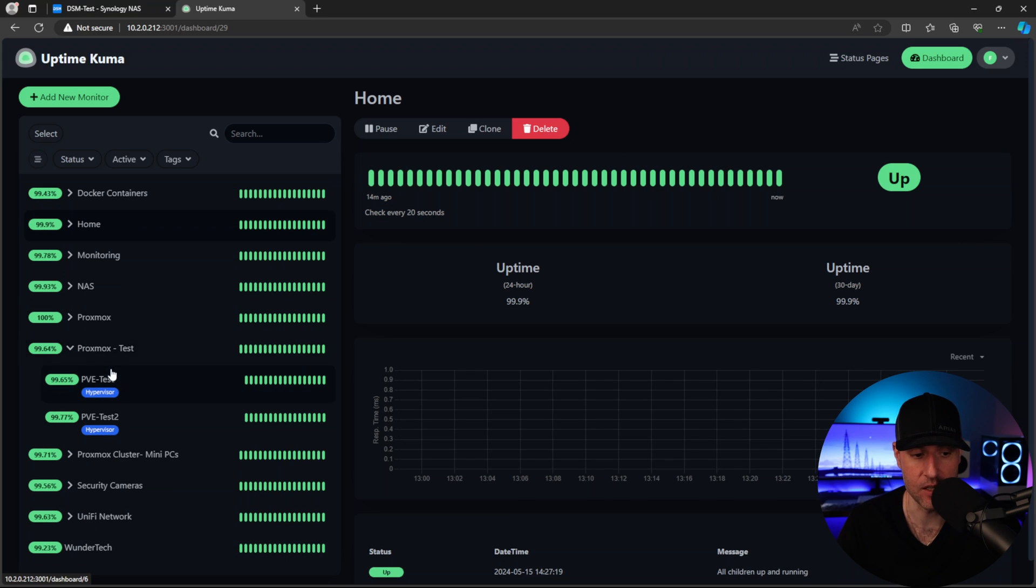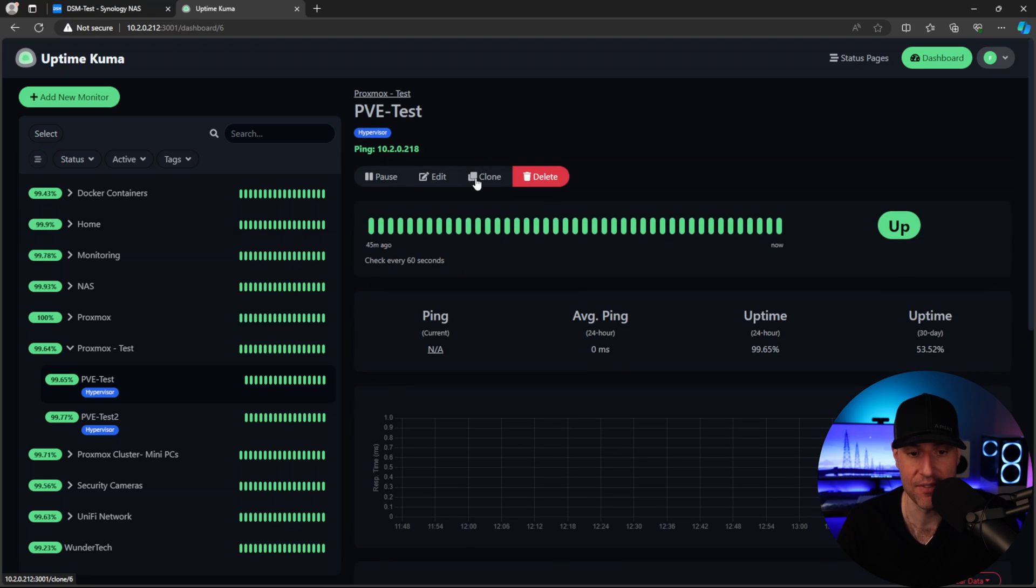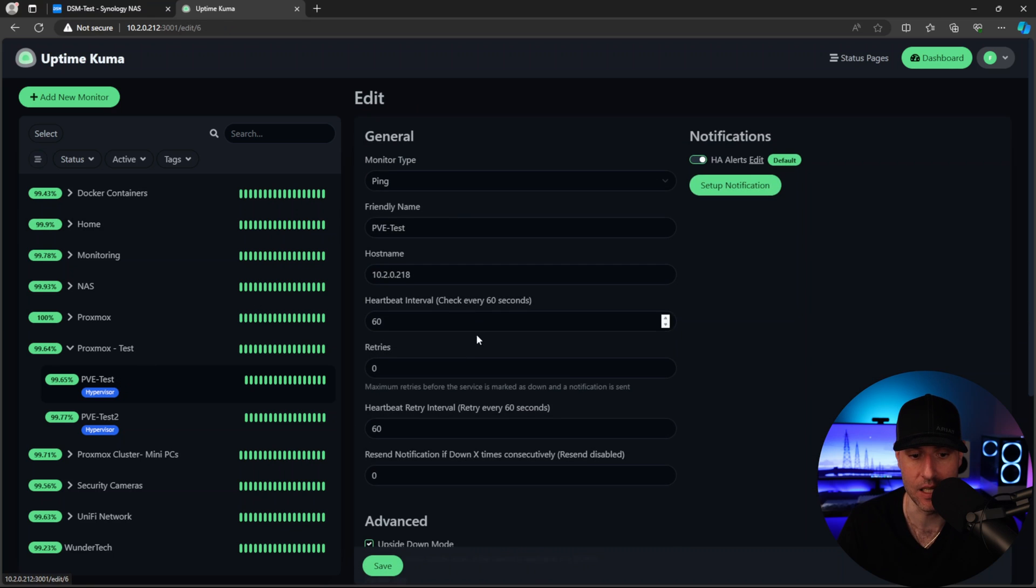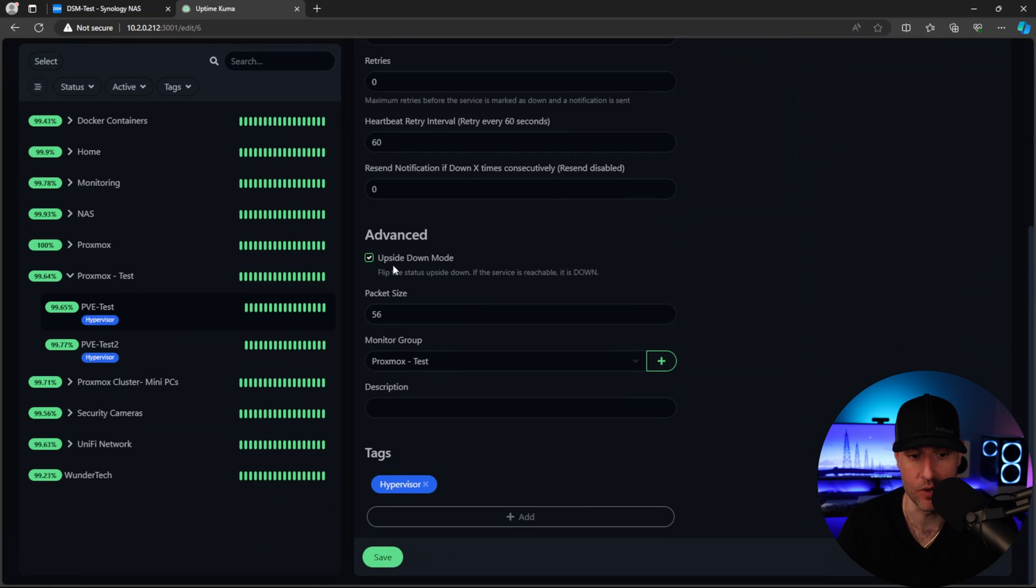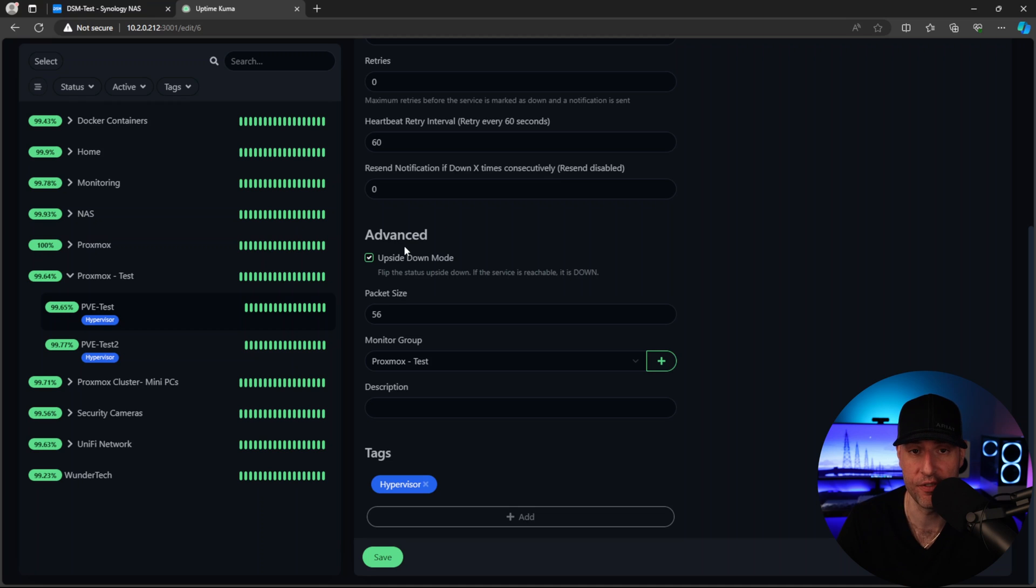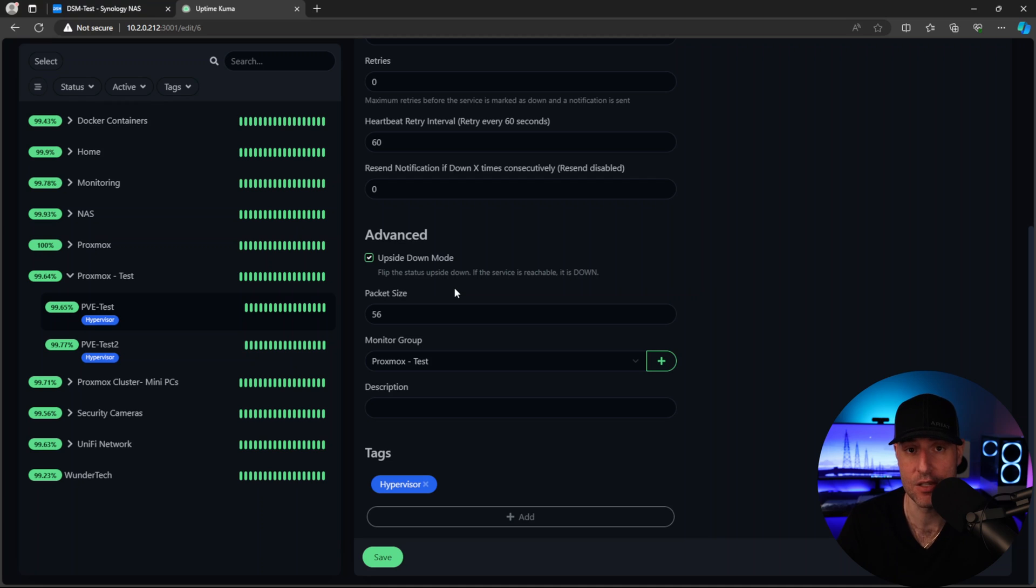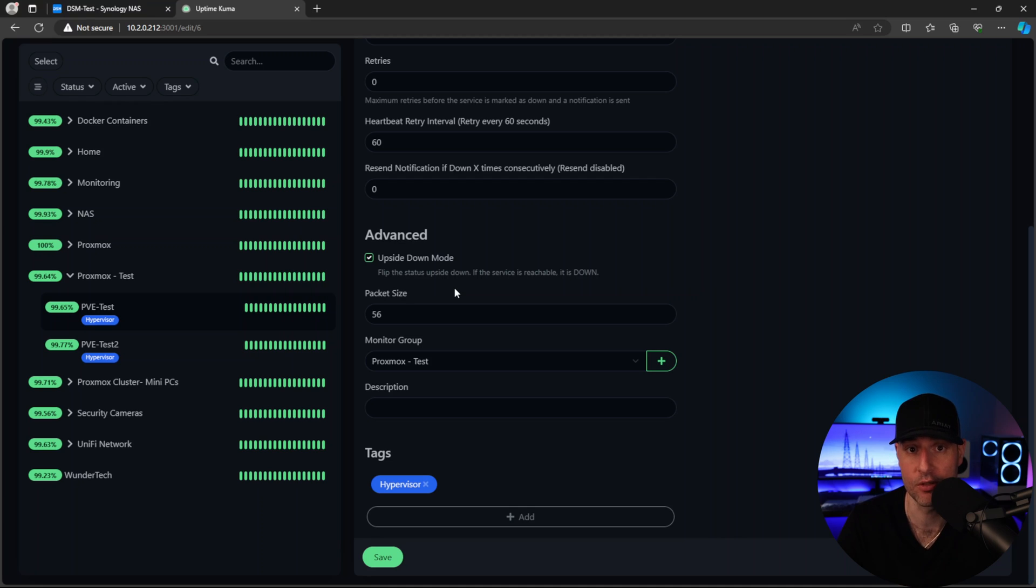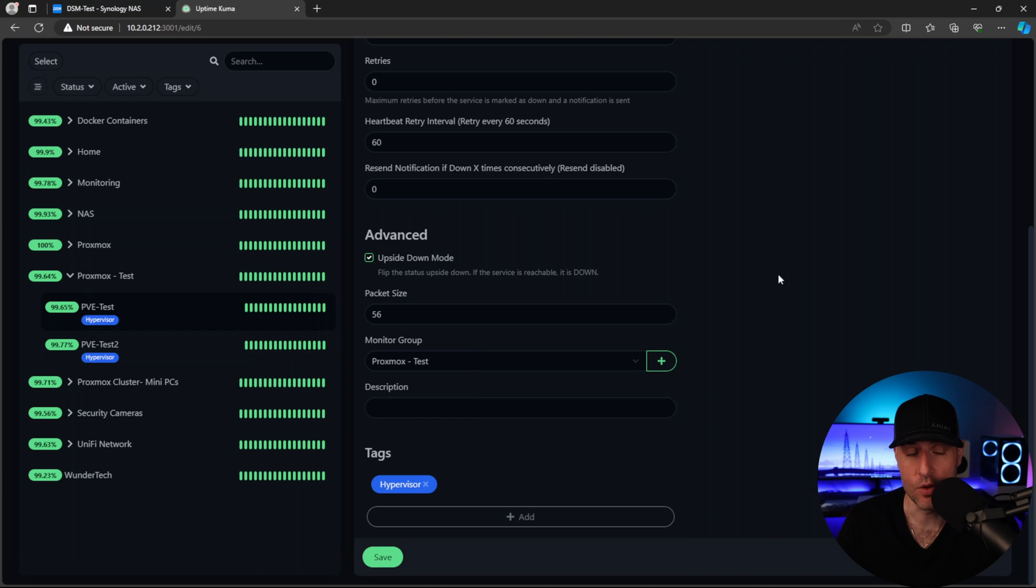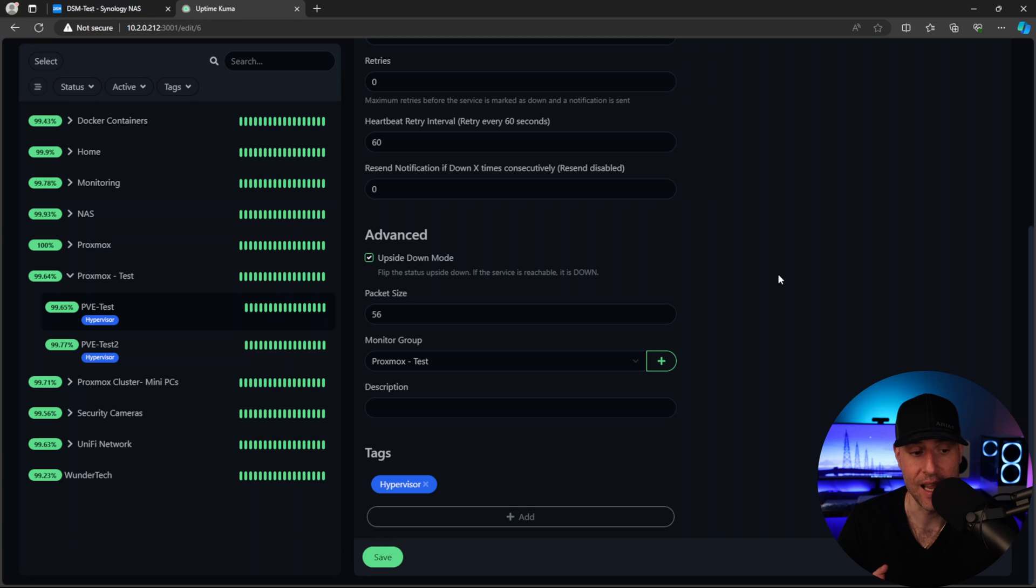And then for my test environment, I actually have these configured in upside down mode. So upside down mode basically just means that when they're online, they are actually offline. And when they're offline, they report as online. The reason I did that is because these test servers are generally used for tutorials. And those tutorials are normally created. And then three months later, I realized that these servers are still online. So this allows me to ensure that if they're green, I know they're off. And if they're red, I know that they're online. And I have to turn them off when I'm done.